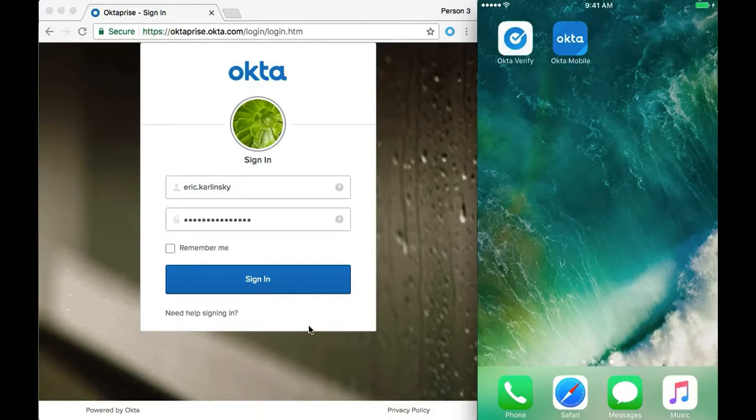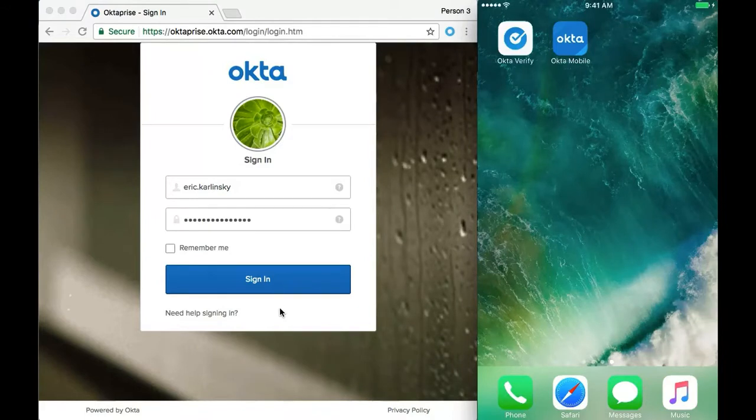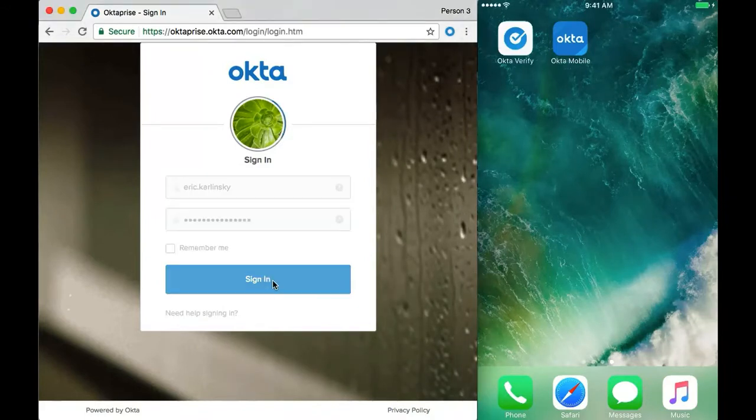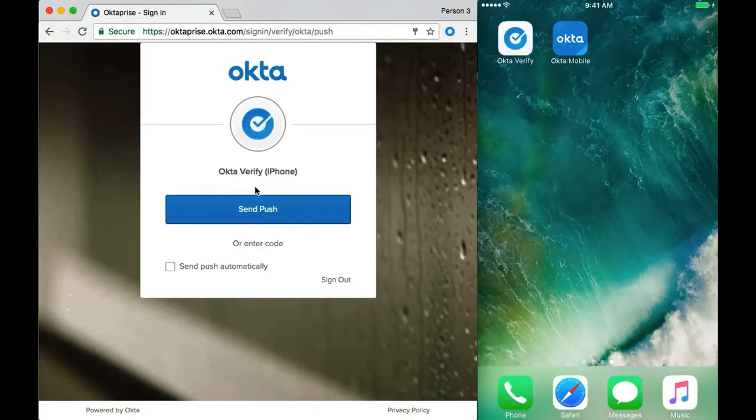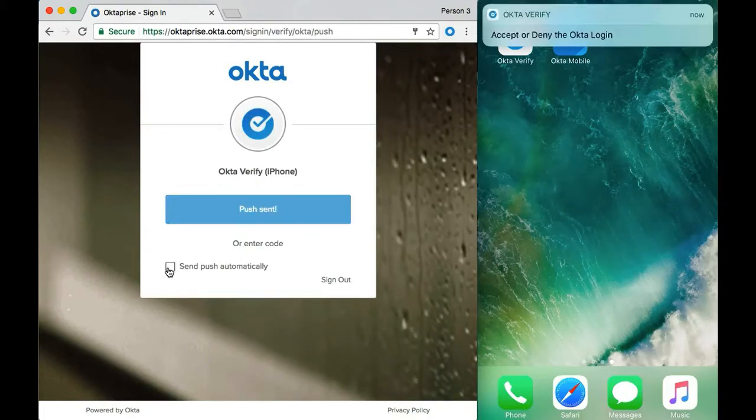I've enabled a policy that prompts me for MFA every time I log into the Okta Access Management platform. I click sign in for my primary auth, then I click send push. I can also automate this by clicking send push automatically.